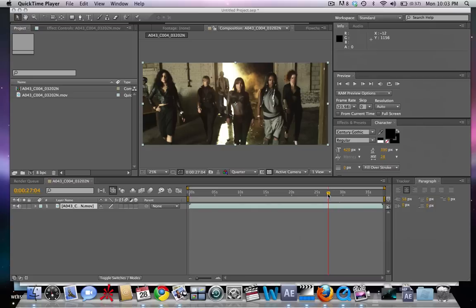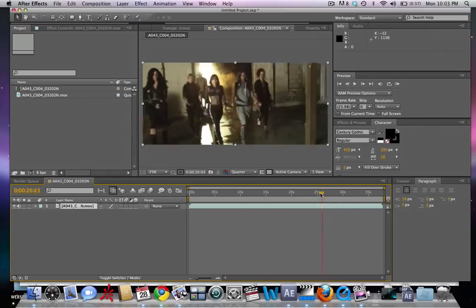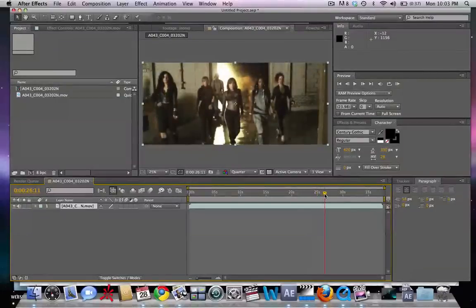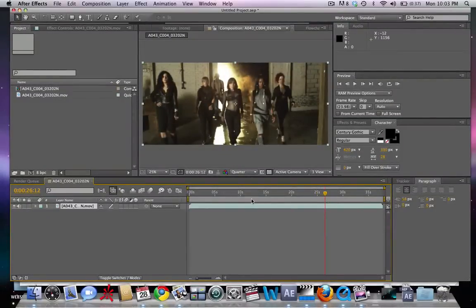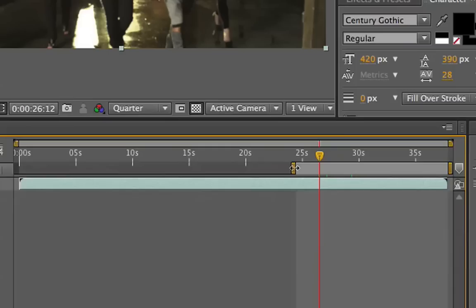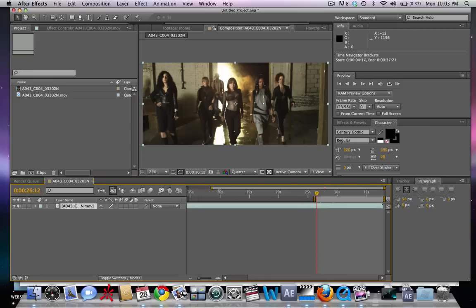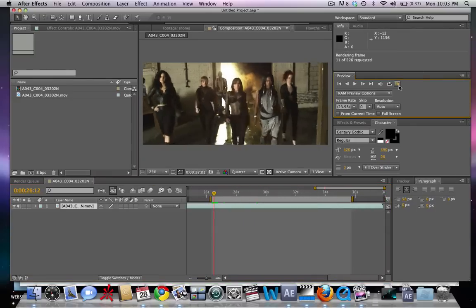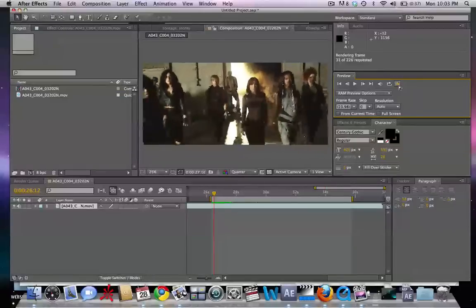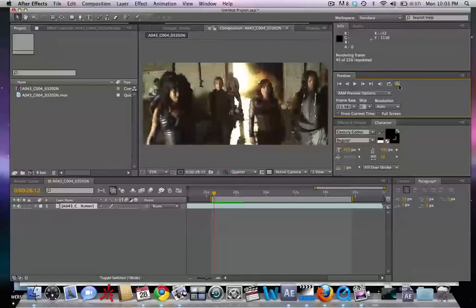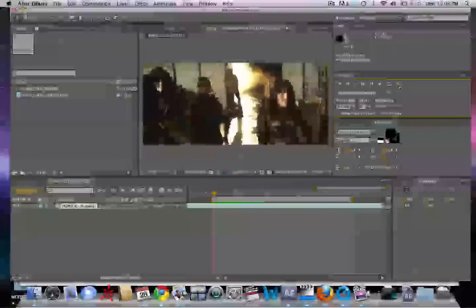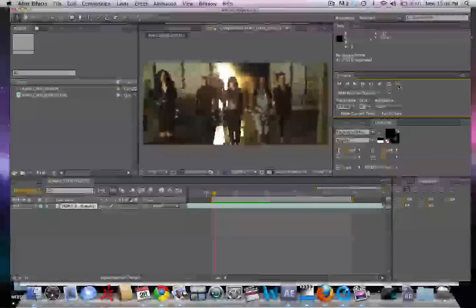We have here the shot where it zooms past them. We're going to start off right here. We've made a new composition, brought in our footage. We're going to start by moving our timeline and choose a point at which the camera zooms forward past the dancers.